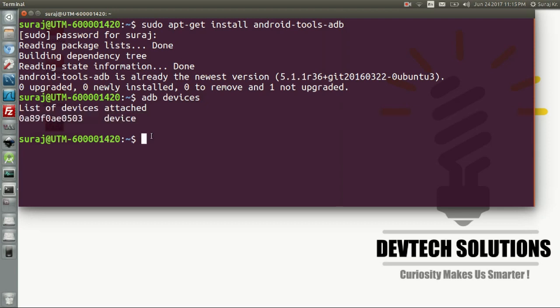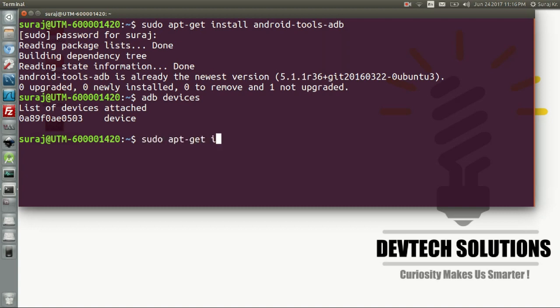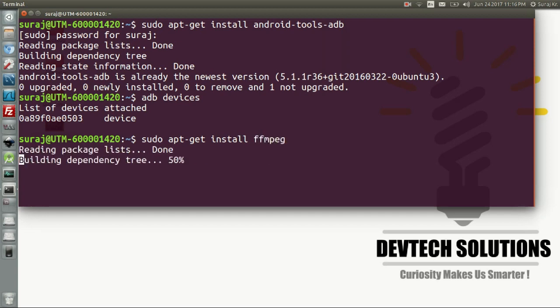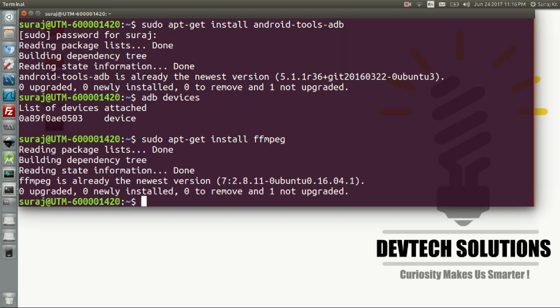Then you need to install the FFmpeg that's used for the screen record and playing here through the pipeline. So in order to install it, sudo apt-get install ffmpeg and then hit enter. It is already the newest version in my case, so I don't need to reinstall it again.